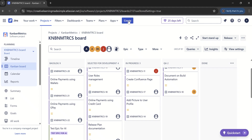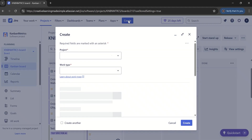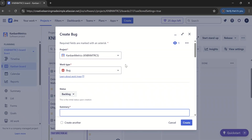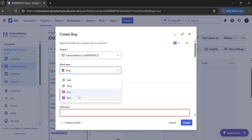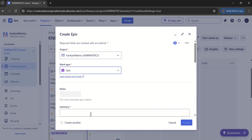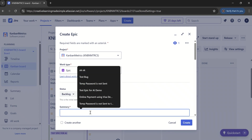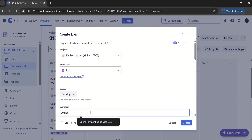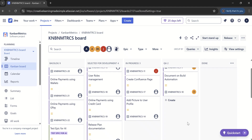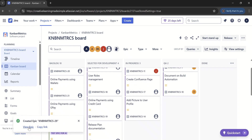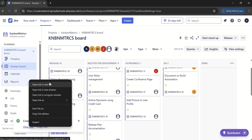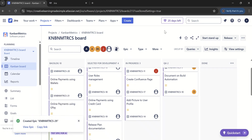To demonstrate the AI features, we will first click on create and choose one of the work item types. We want to create an epic — let's say we want to create an epic for online payments. If I click on this one, it has created. Now I will open this particular epic in a new tab.